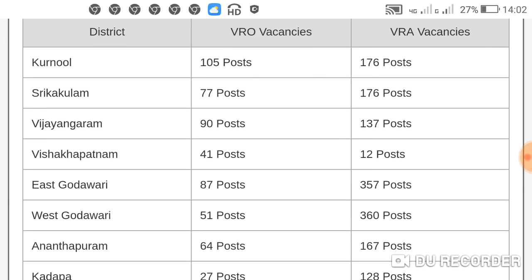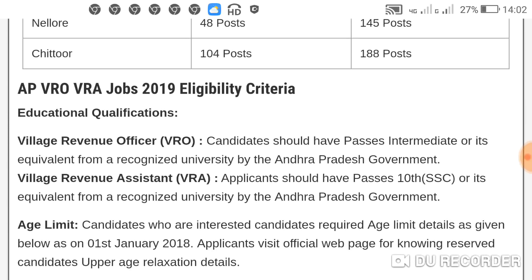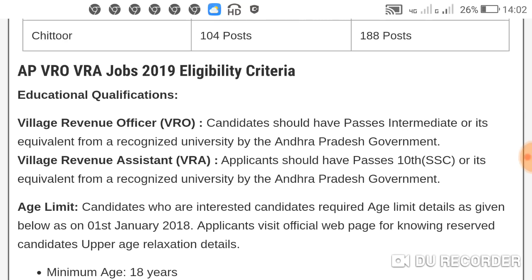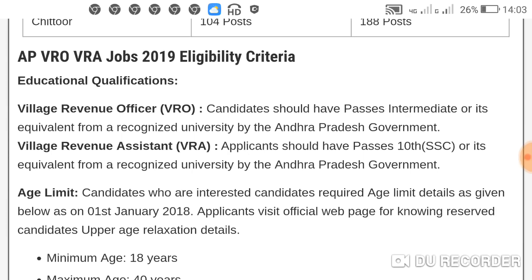AP VRO eligibility and criteria — educational qualifications. For Village Revenue Officer, you should have passed intermediate or equivalent from a recognized university. If you apply for the VRO exam, you will need to have completed intermediate level. That is the requirement for VRO.